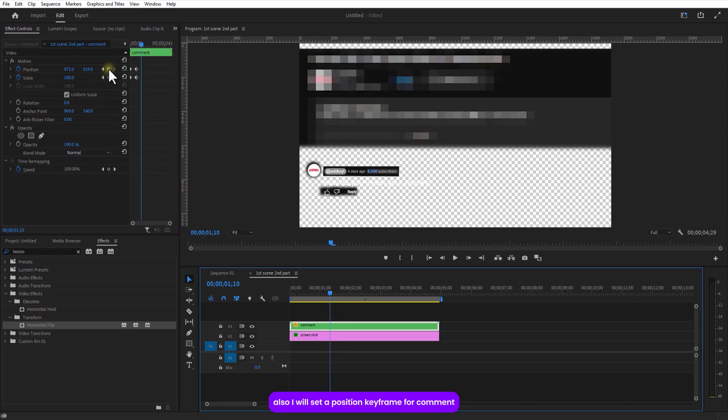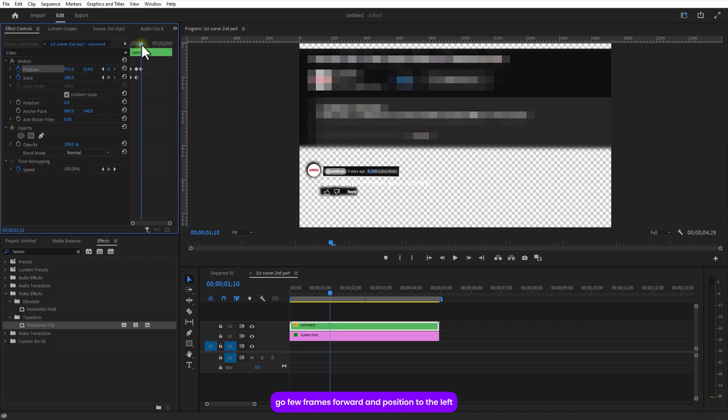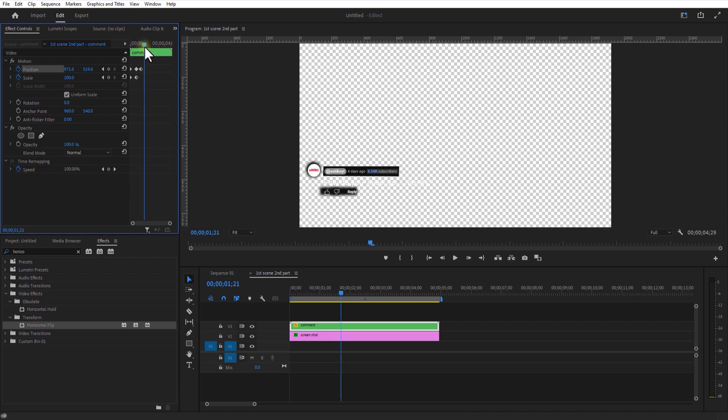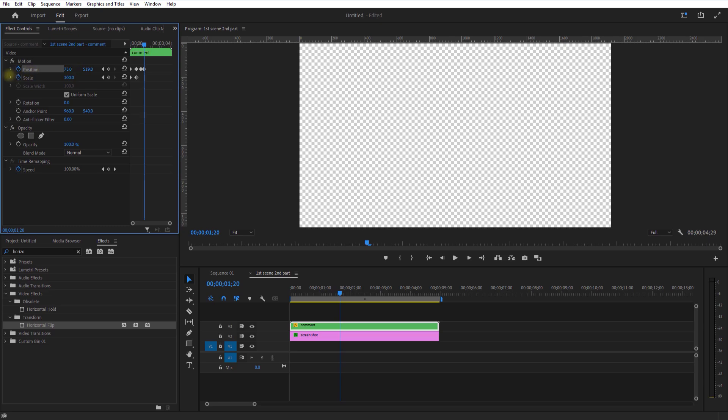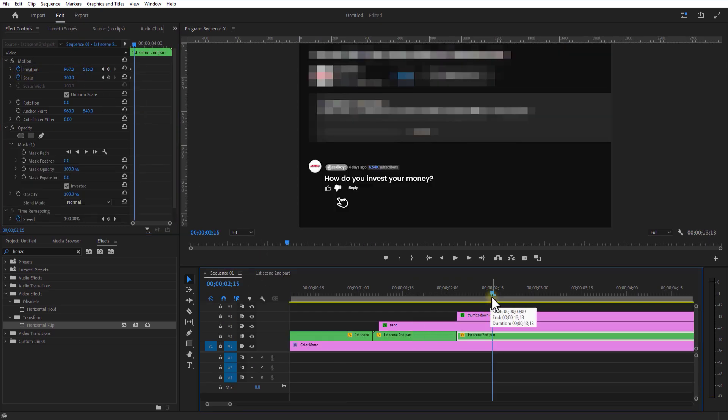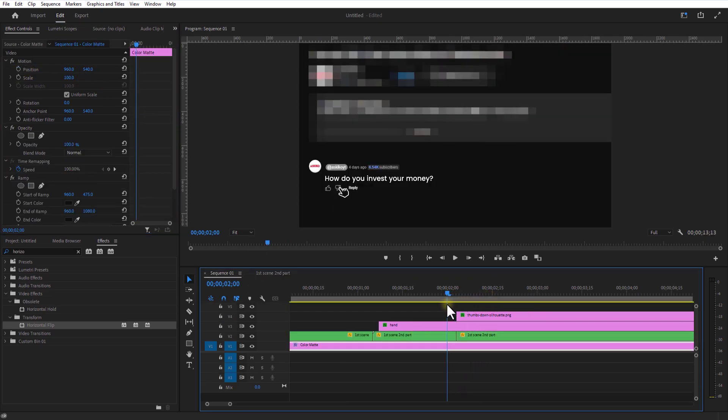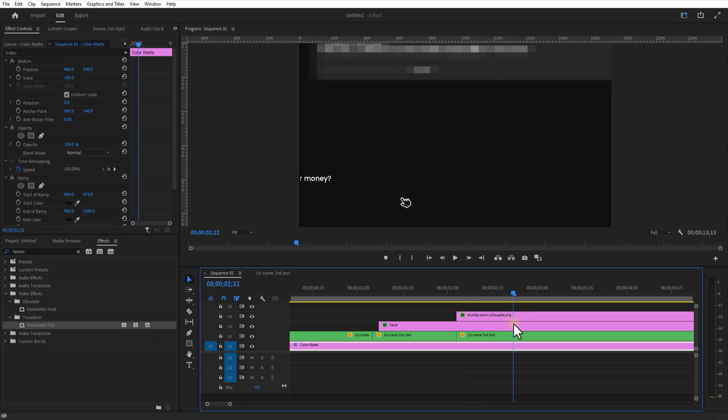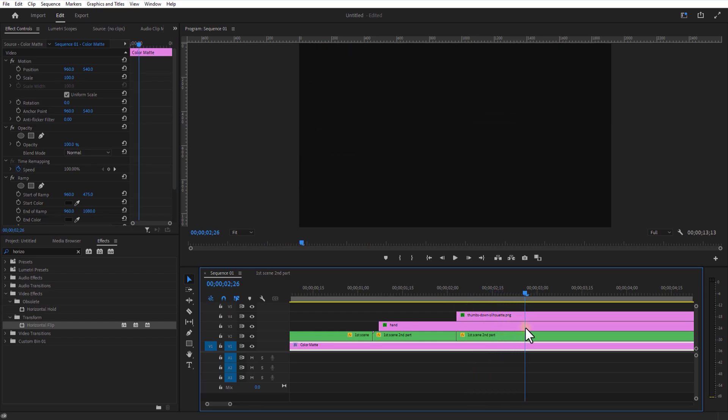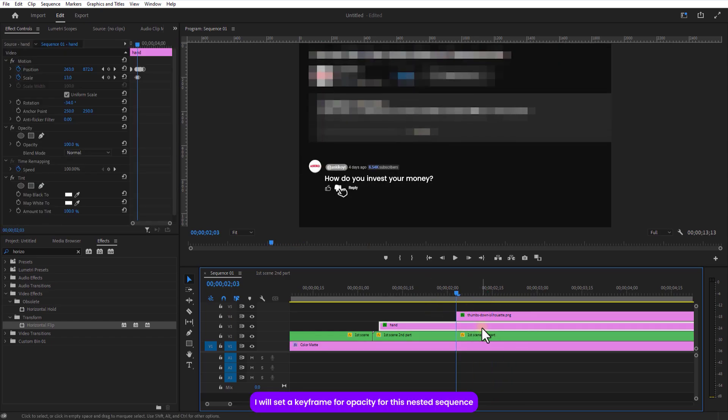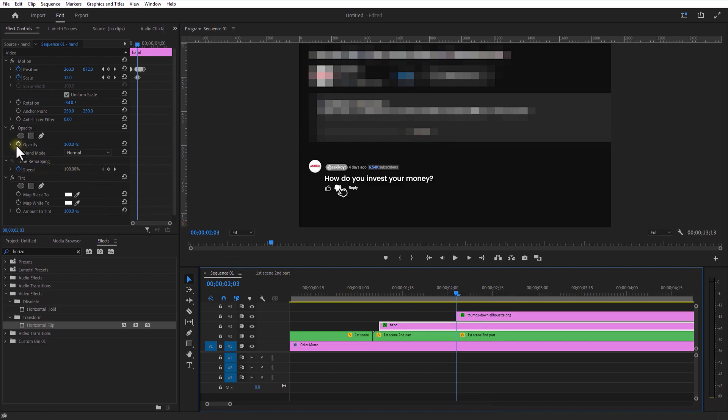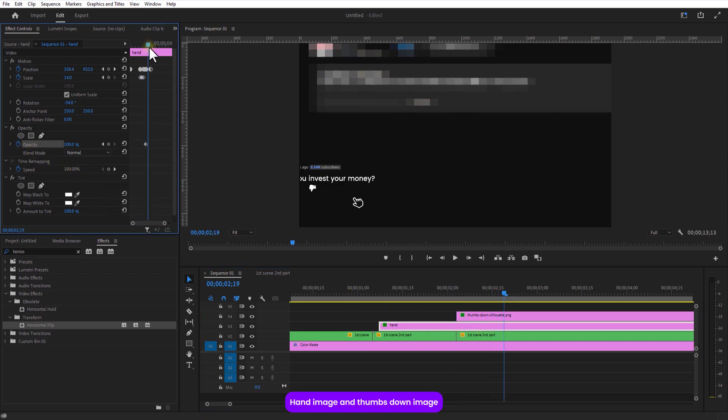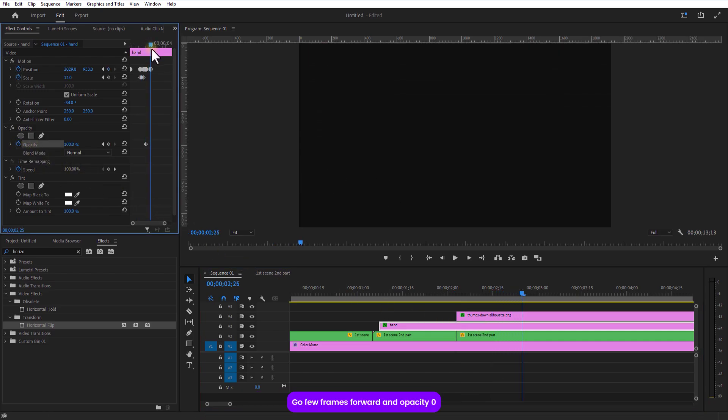Also, I will set a position keyframe for comment. Go a few frames over and push it to the left. I will set a keyframe for opacity for the nested sequence. Hand image and thumbs down image. Go a few frames over and opacity to 0.